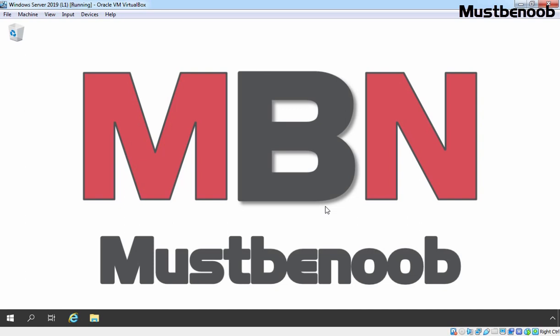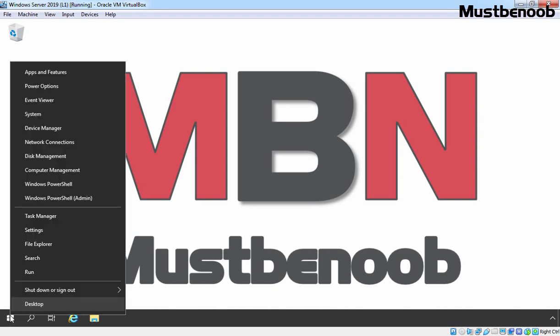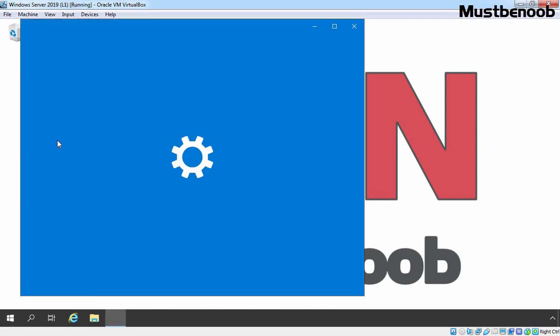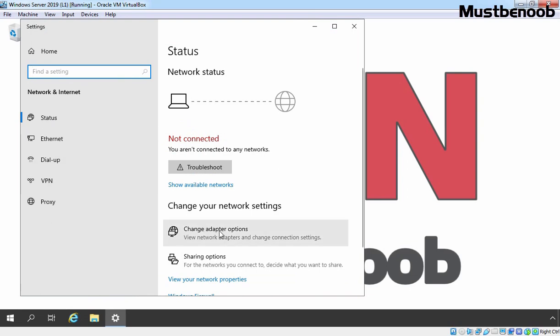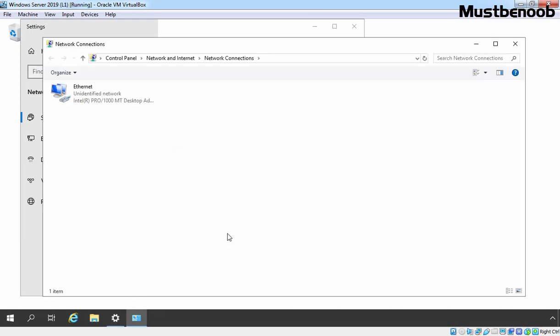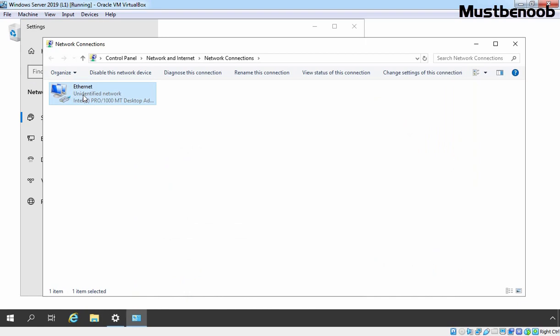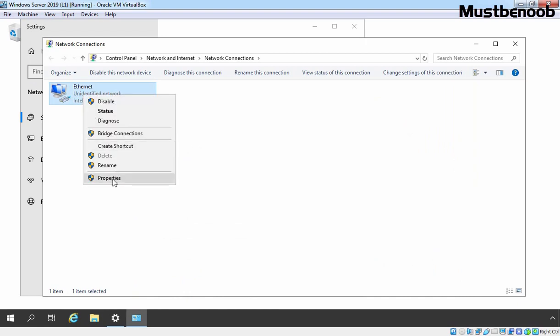We want to configure this Windows Server 2019 computer as a DHCP server. First, we need to assign a static IP address to this server. For that, I am going to right click on the Start button and select Network Connections. Click on Change Adapter Options. On the Network Connections console, select your network adapter, right click on it and select Properties.